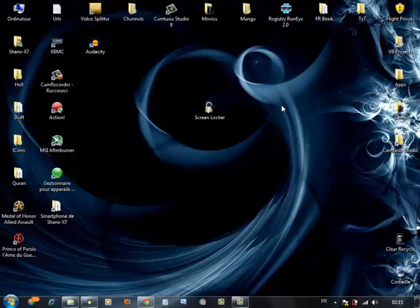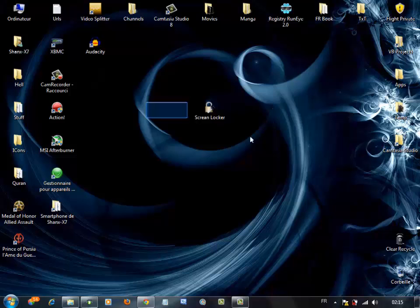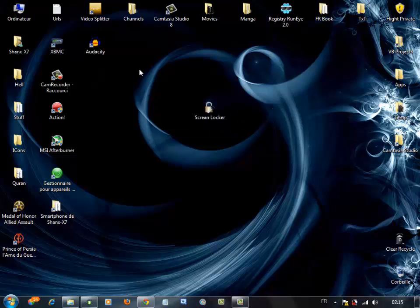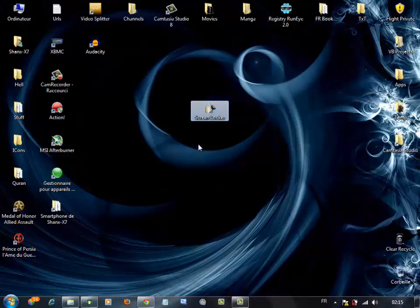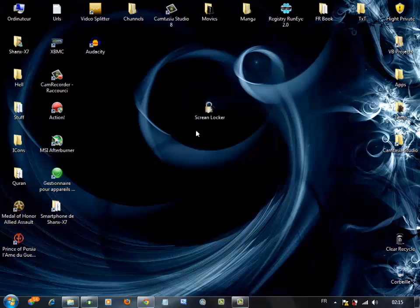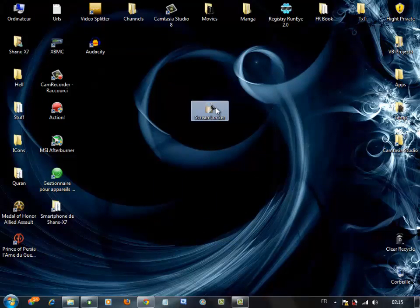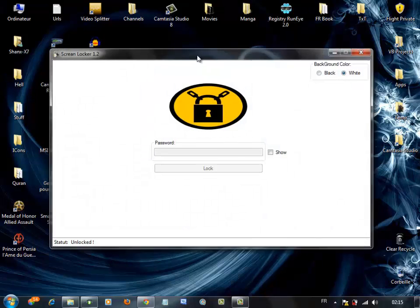Hey guys, this is Uchi Soft, and in this video I'll show you how to lock your Windows screen using Screen Locker. Of course, you'll lock it with a password. If we open Screen Locker, you get this interface.